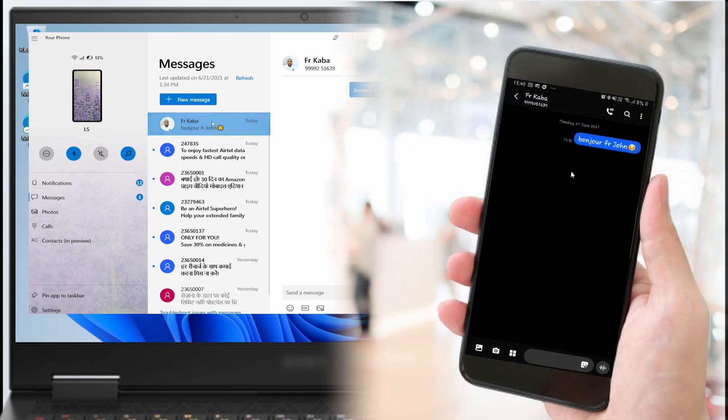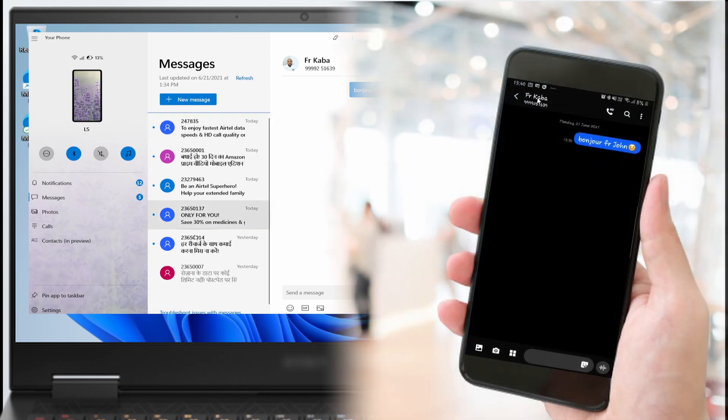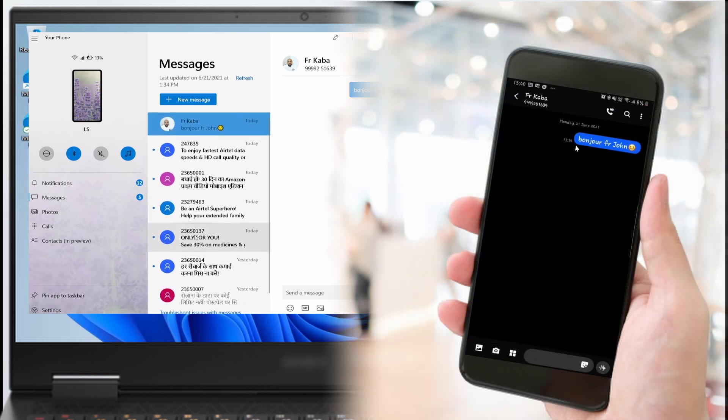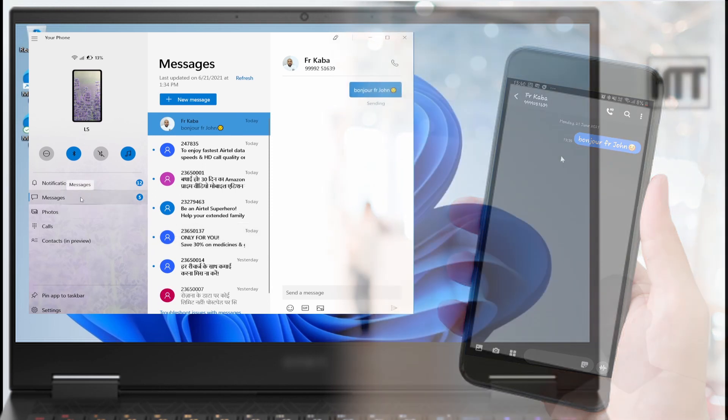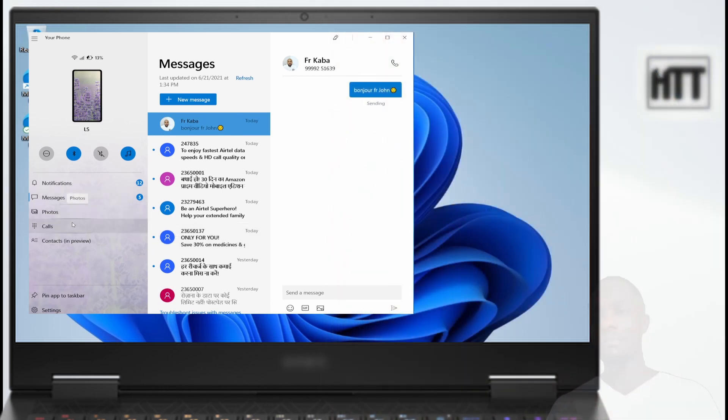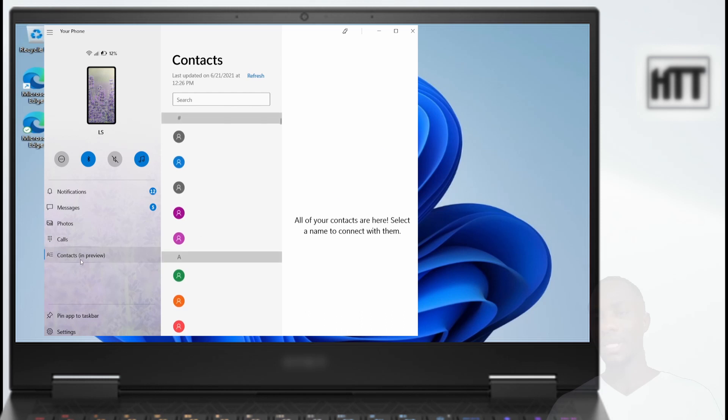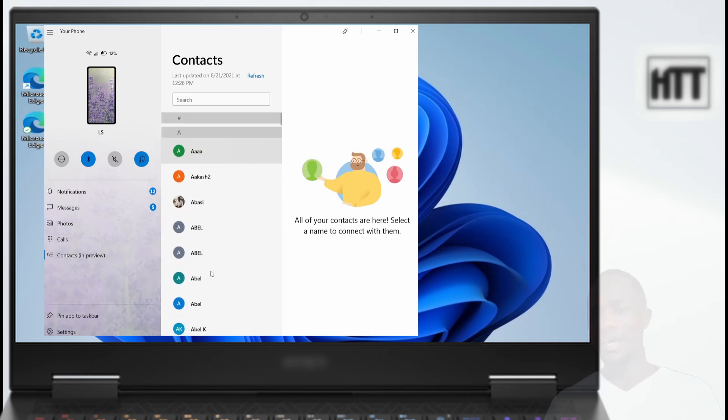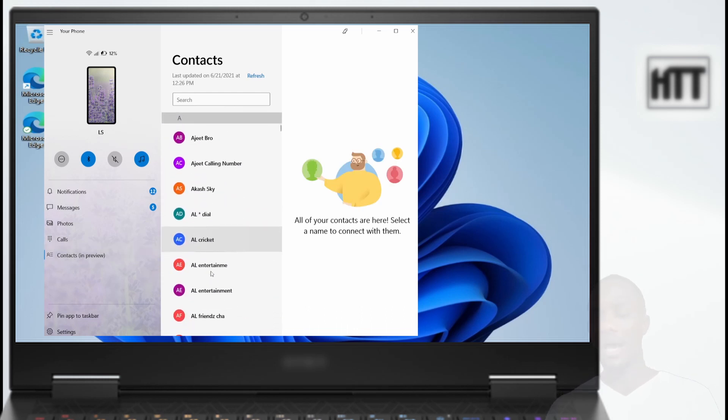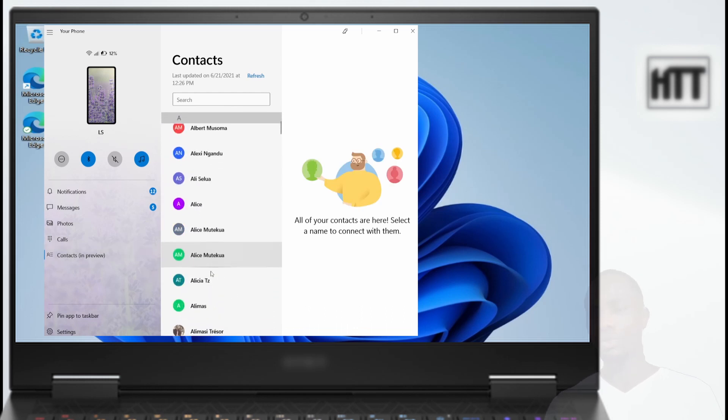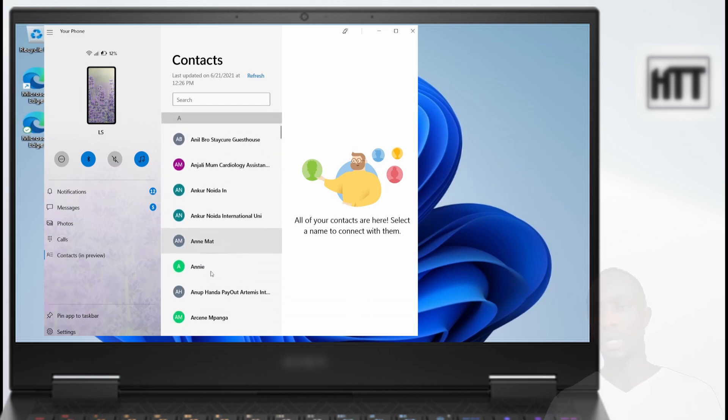Let me open my contact list. From my contact list, I can select a number. I sent the 'Bonjour' message to my brother, so let me just call.